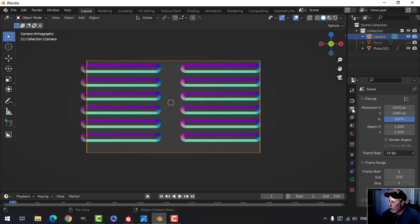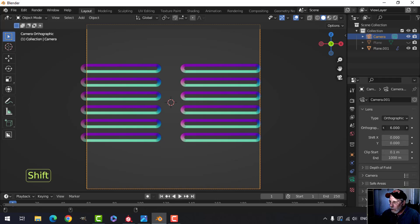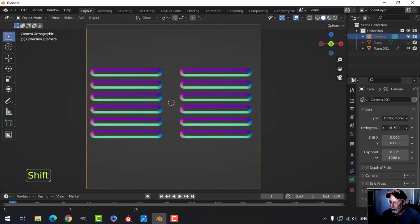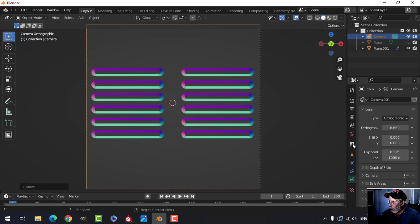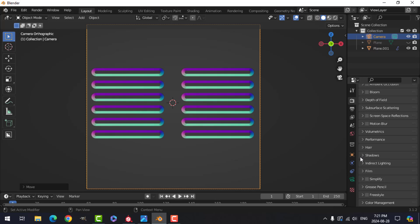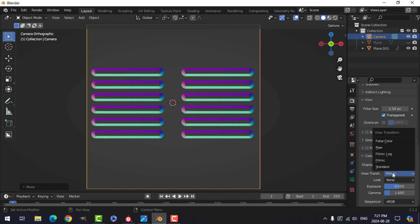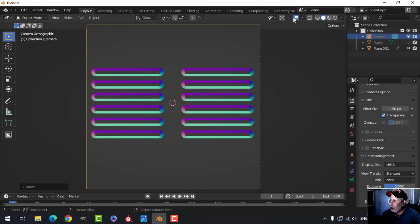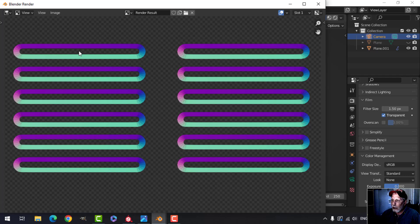Change the output resolution to 1024 by 1024 — this works best as a square for Substance Painter. Come back to the camera and move it forwards or backwards so your structures fit, or use GX to move the camera and get it roughly centered. Come up to Film, put it on transparent, Color Management put on standard, turn these off, and we're ready — click View, Viewport Render Image.